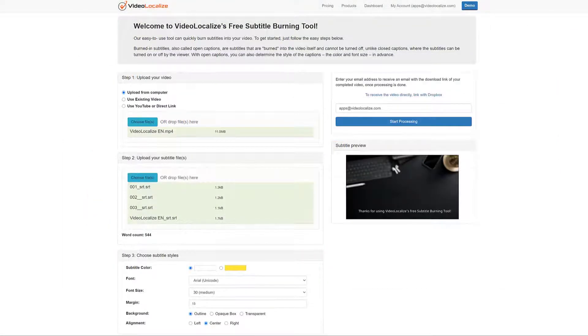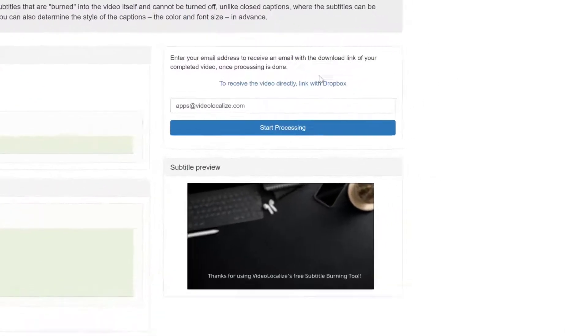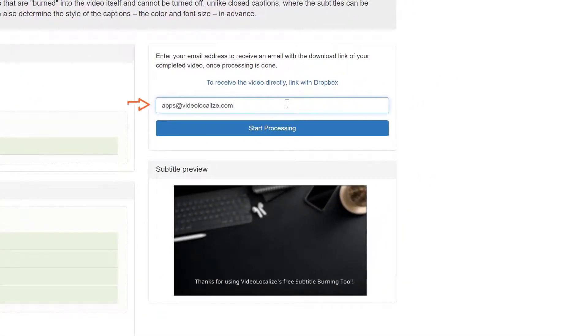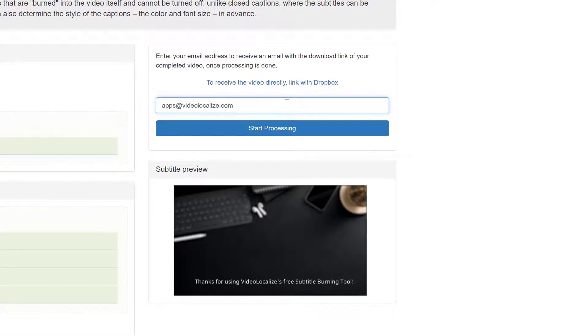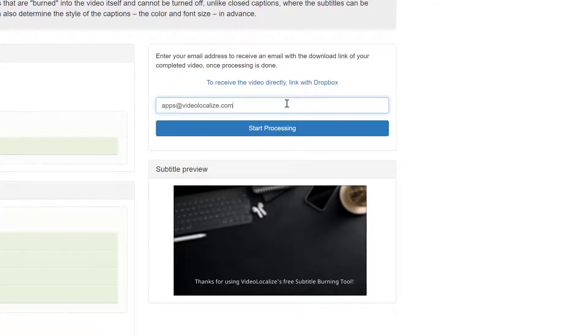After you've uploaded all your files and adjusted the styles of your subtitles, you're ready to process the video. Enter your email address here so that you can be notified when the video is ready. Now, after the subtitle burner tool finishes processing your video or videos, it will send a download link to your email, so let's start processing.